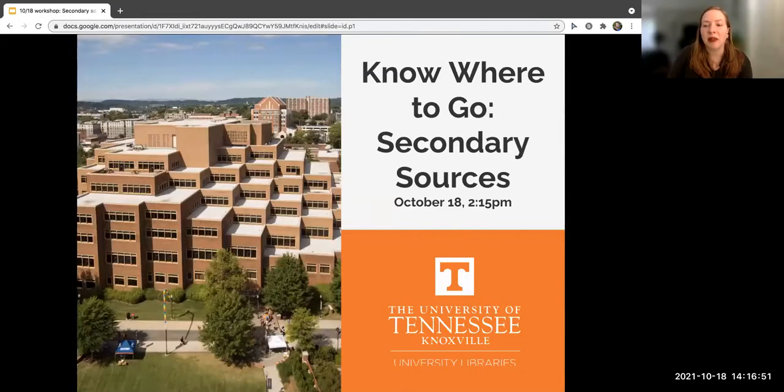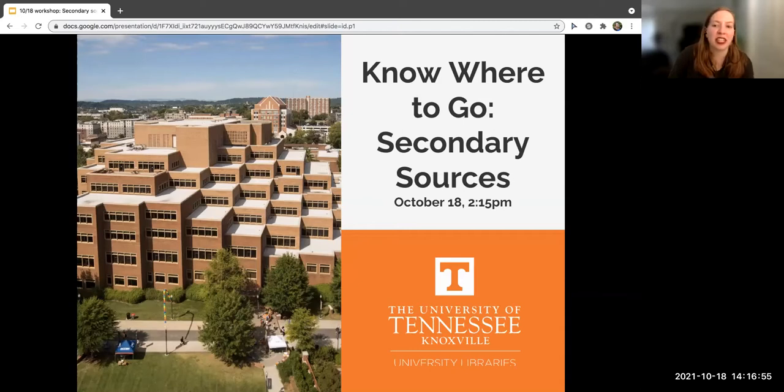Welcome to Know Where to Go: Secondary Sources at the Library.